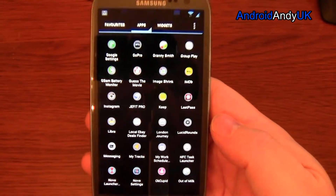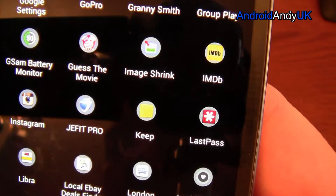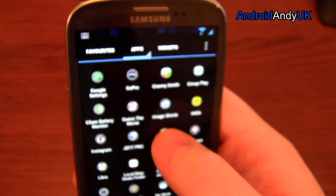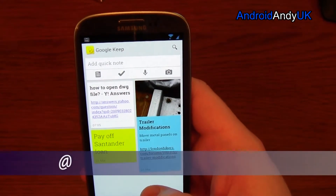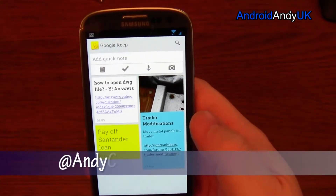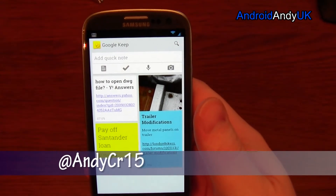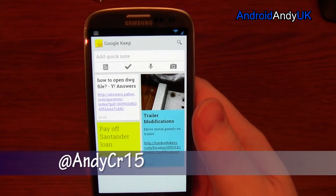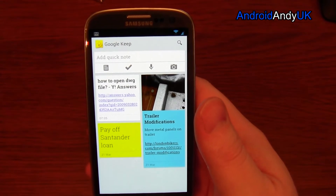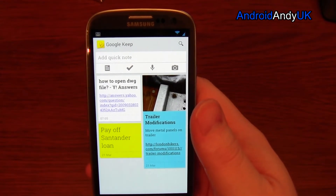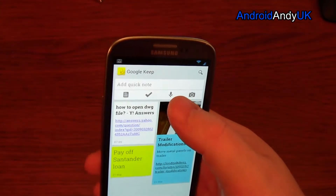Hey guys, welcome back. I'm going to show you Google Keep real quick. You may have seen it on Google Plus or if you follow any kind of tech stream. It's effectively somewhere that will store your information — notes, web pages, pictures. It's a bit like Evernote, which is a very popular application.